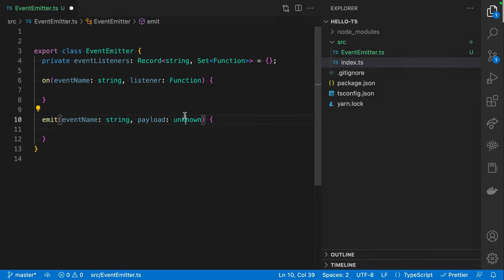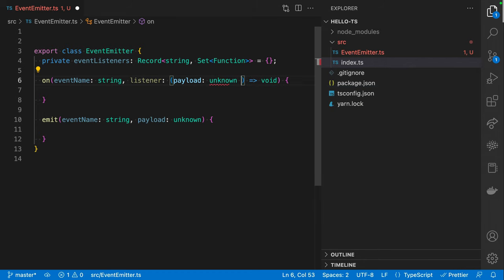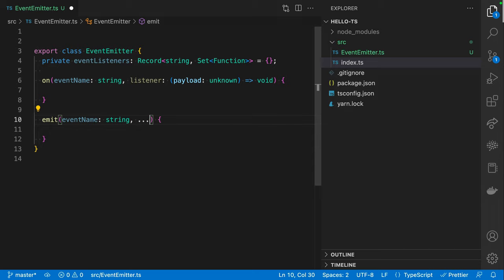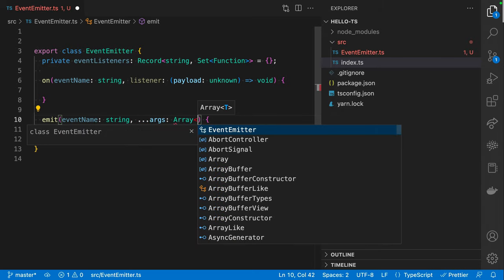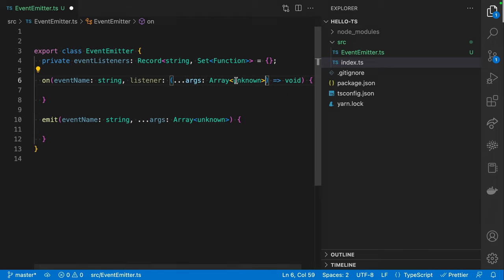We know we can do better than just `Function` - it's not really type-safe. So we'll tighten up the types in a minute. Next we need `emit`, which also takes an event name as a string and then some kind of payload. The payload type we don't really know, so I'll say `unknown` for now. But actually, event emitters don't take exactly one argument - they can take zero or more. So what we'd end up having to do is say `...args: unknown[]`, because there might be zero arguments - you could emit an event with no payload at all. We'd have to do the same thing up in the listener.